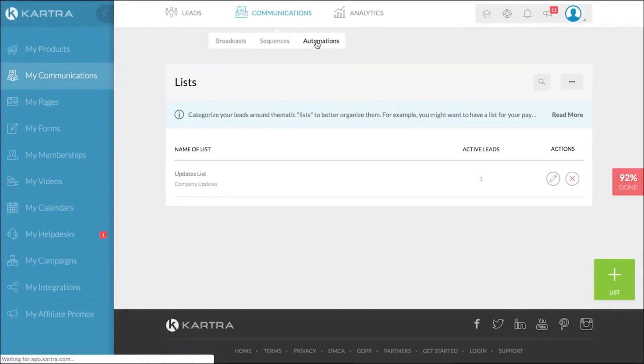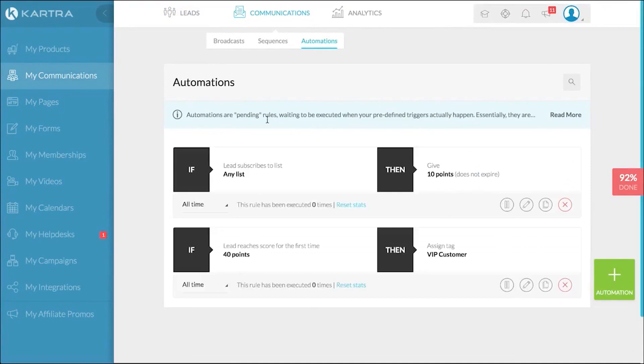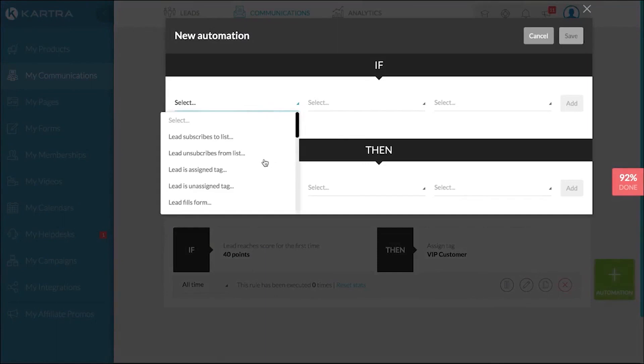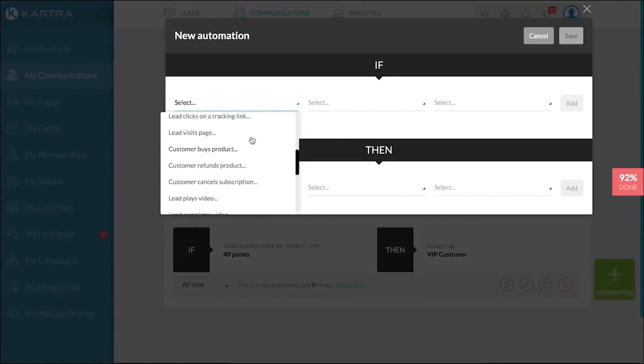Kartra offers a variety of form types such as embed, pop, slide, or peek, and even in-video call-to-action forms to make sure they appear at the exact moment it's relevant to your viewer, increasing the likelihood that they'll opt-in.